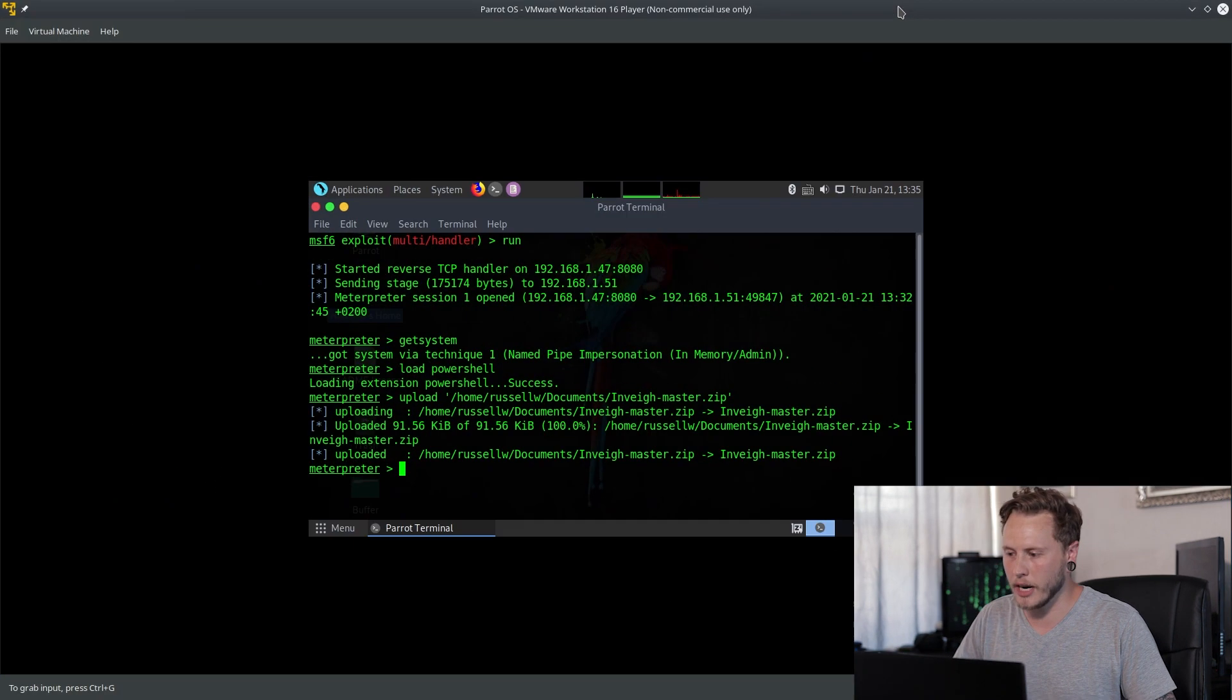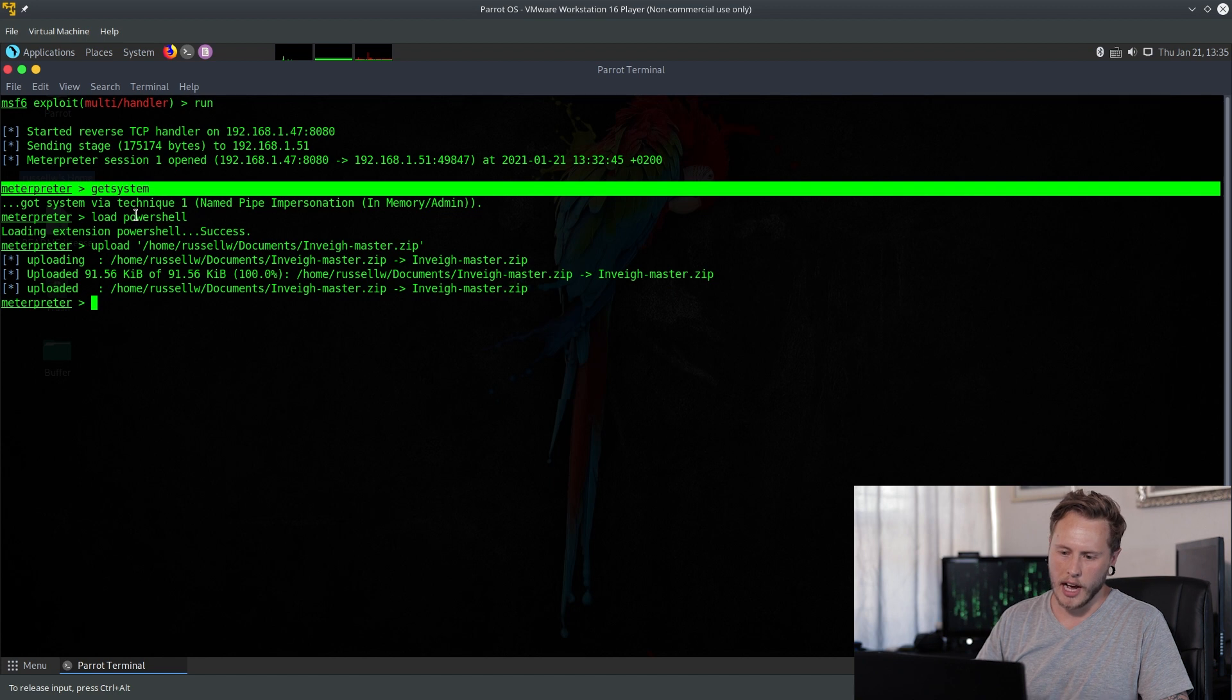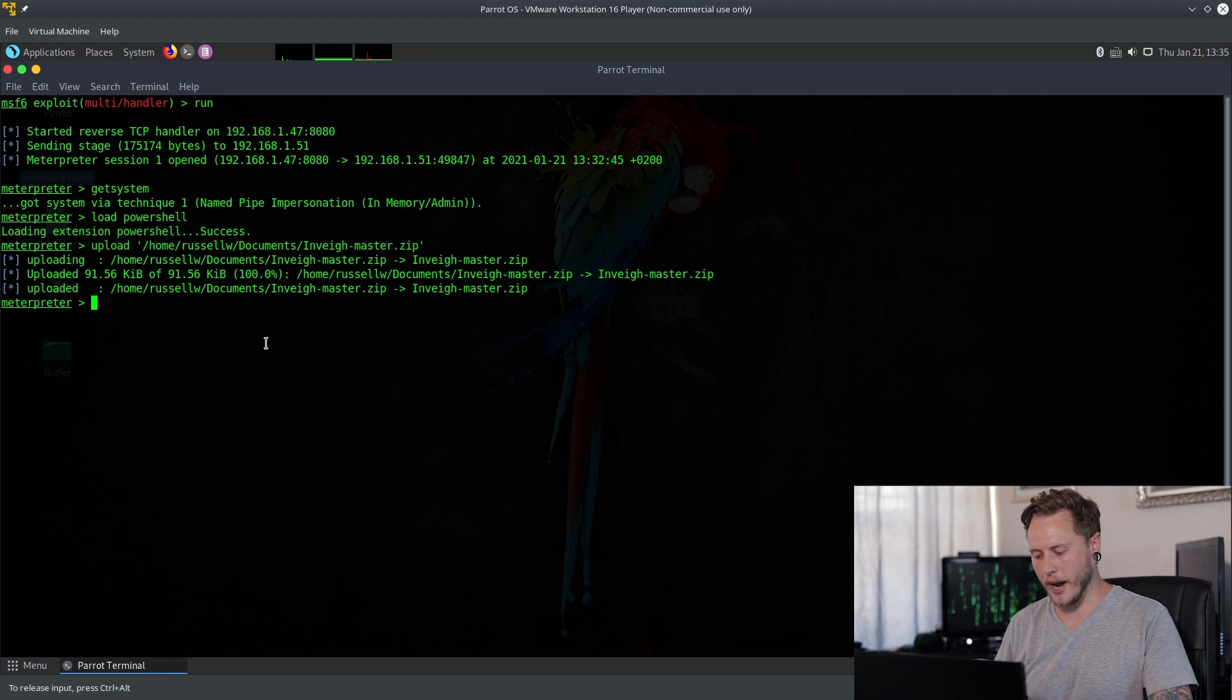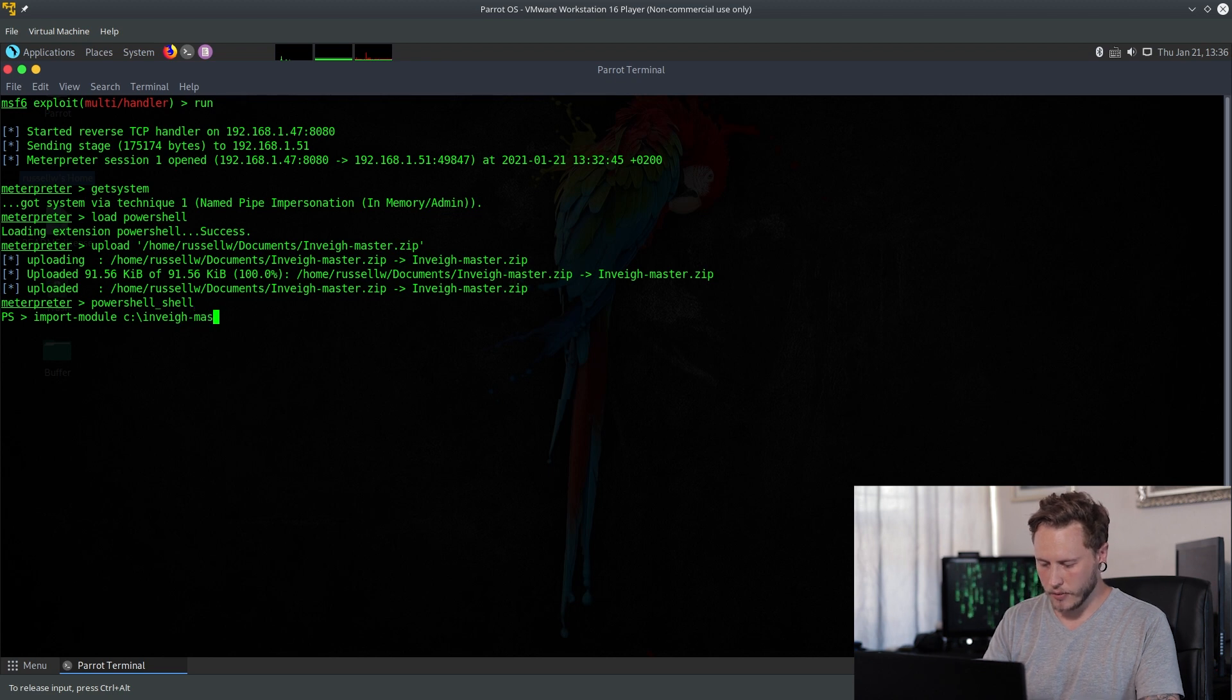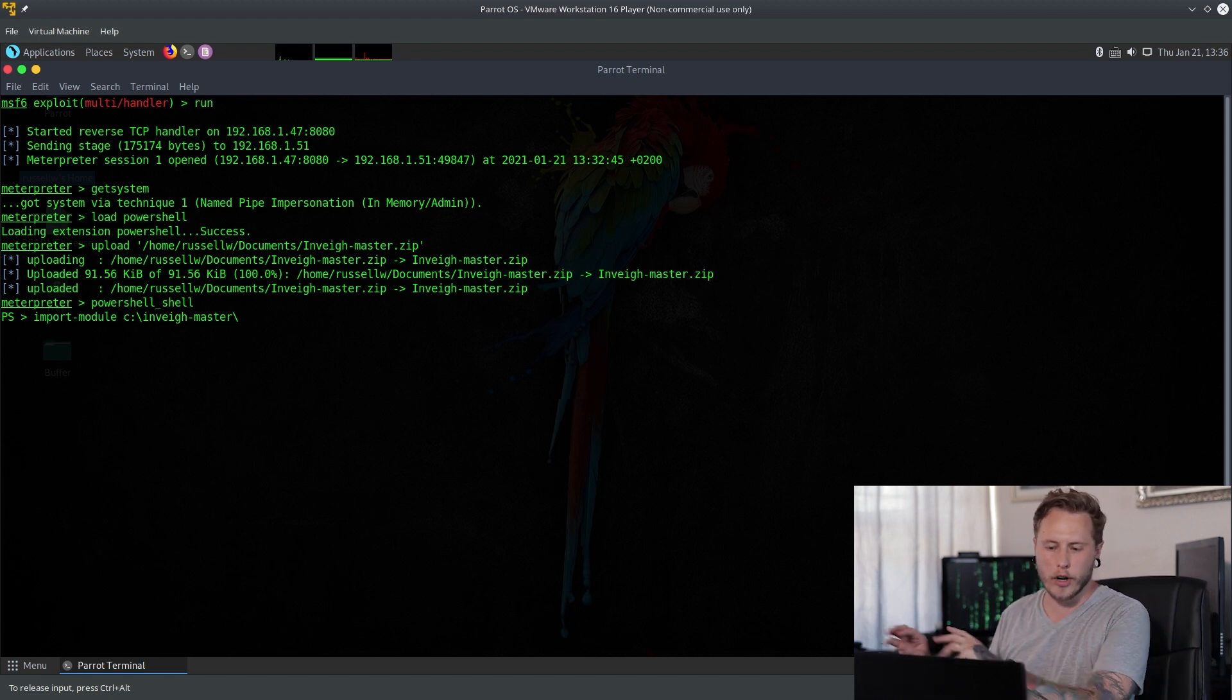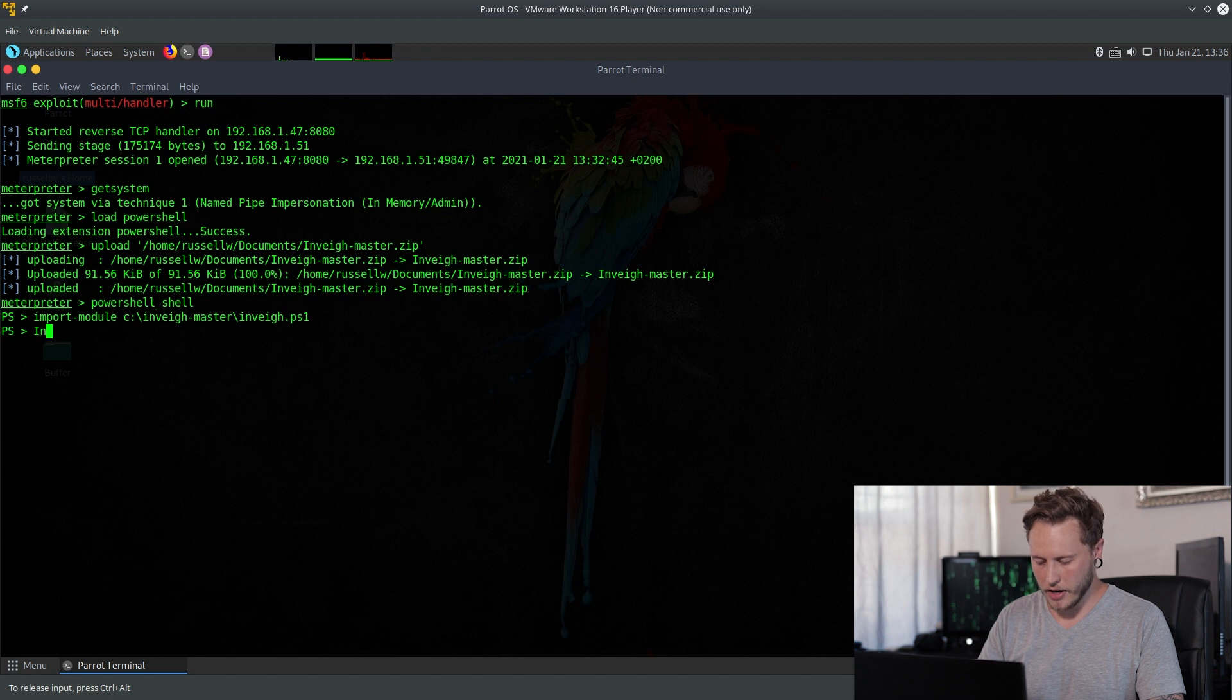So let's open up our attacking machine. I already have gotten the Meterpreter shell, I've elevated to system, I have loaded the PowerShell module and uploaded the exploit already just to save time. So what you're going to want to do is you're going to want to open up a PowerShell shell. You're going to import module. I just threw it in the root of C for simplicity sakes.